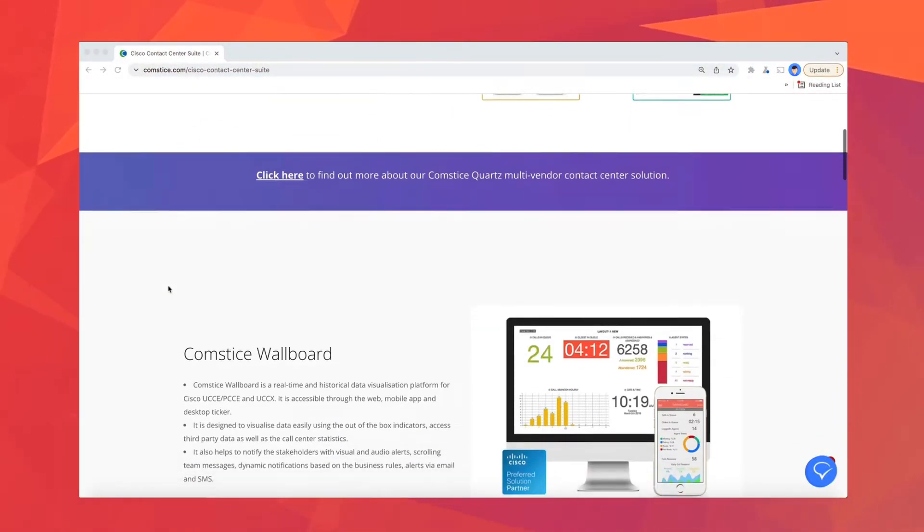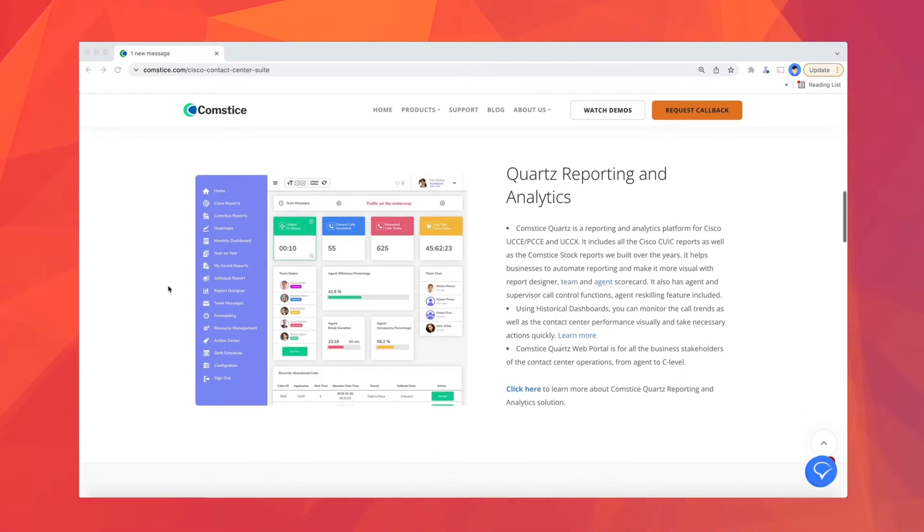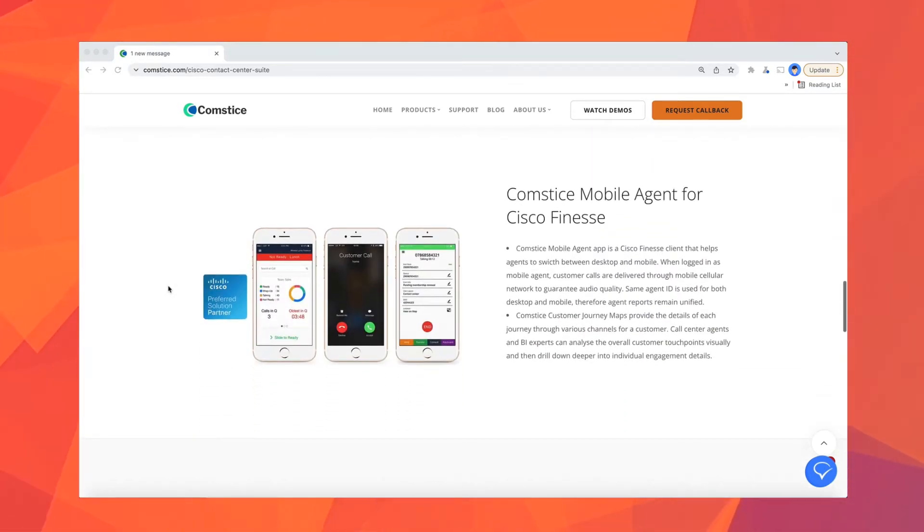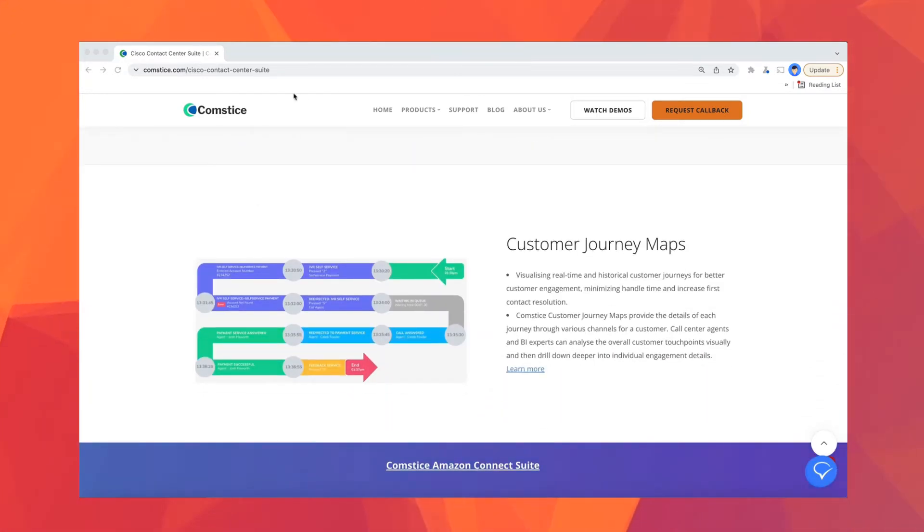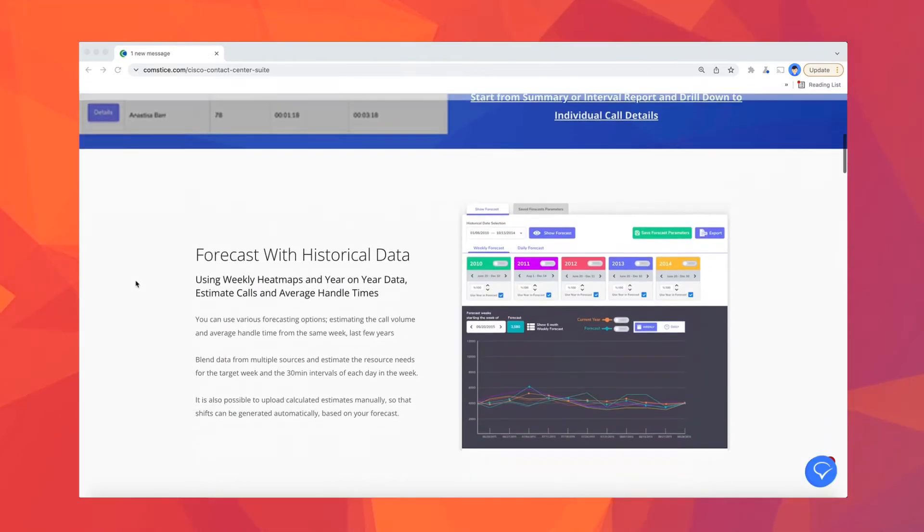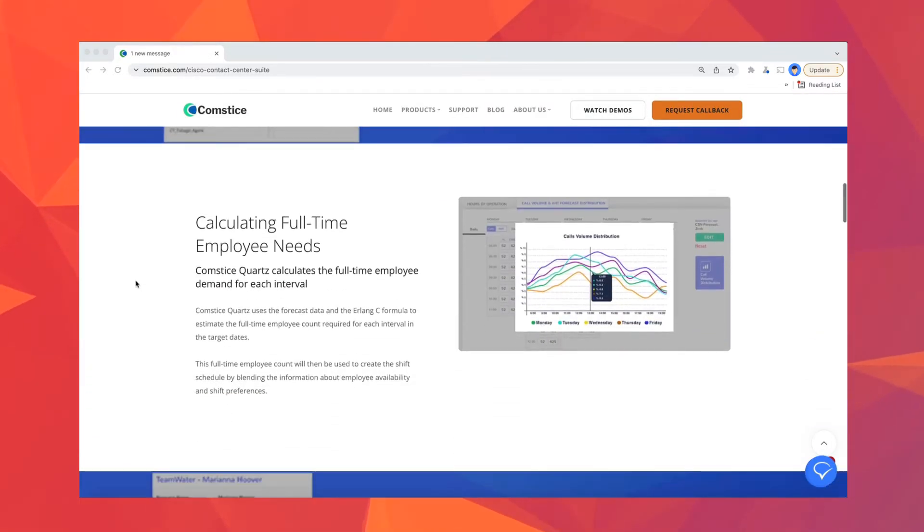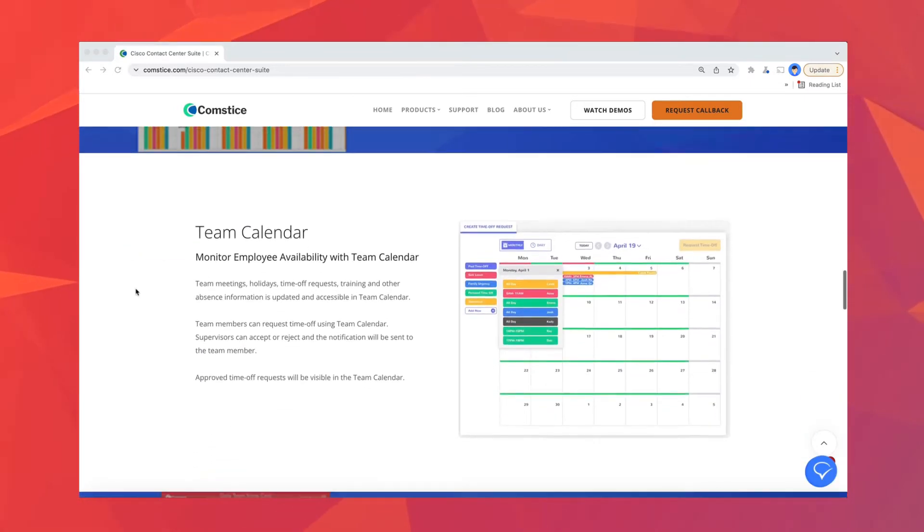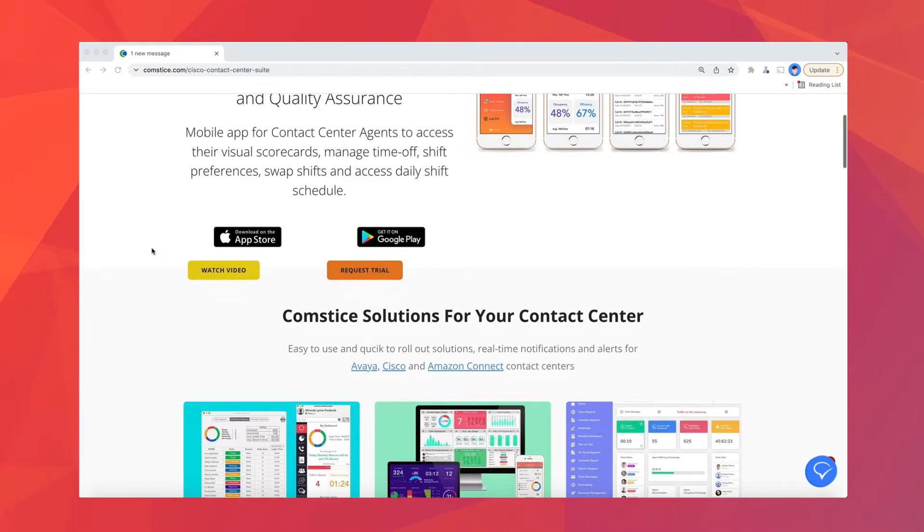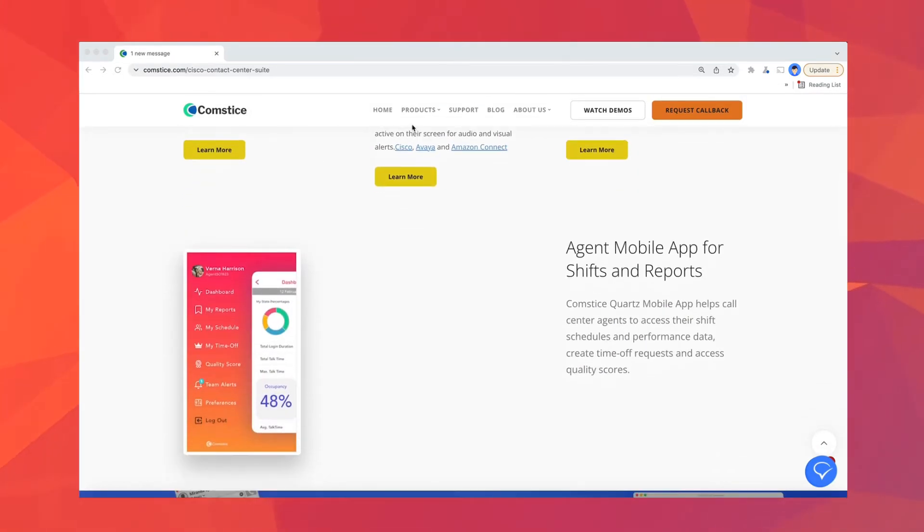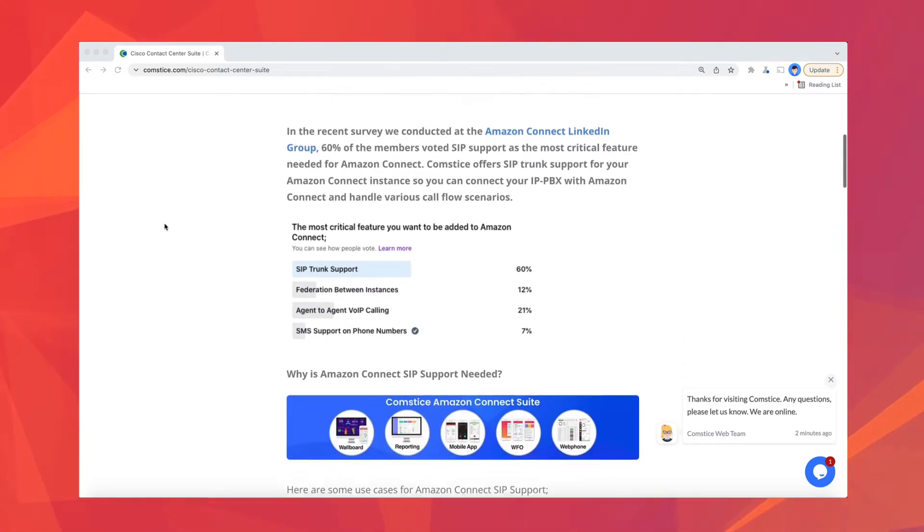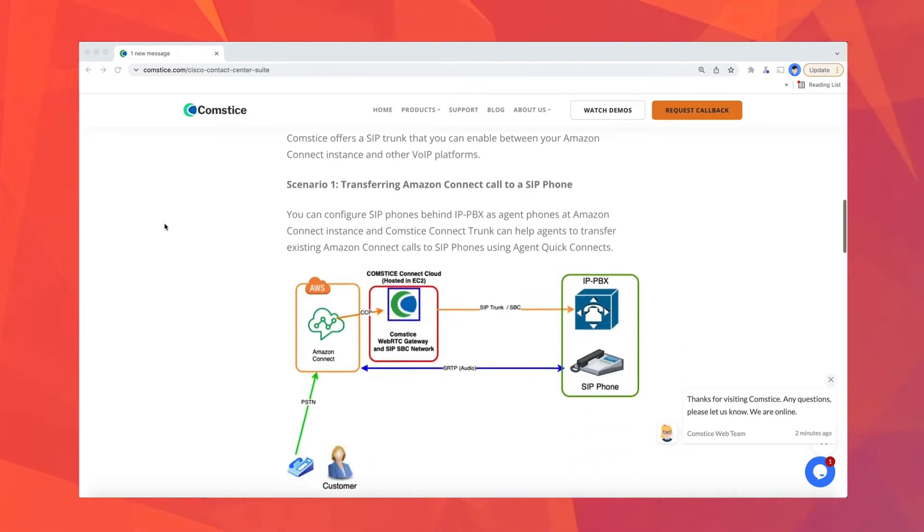Comstis offers solutions for Cisco, Avaya and Amazon Connect contact centers. We created dashboards, reporting, analytics, workforce management solutions, as well as mobile softphones, web phones and desktop phones. You can easily increase the occupancy of your agents, reduce repeat calls and improve customer experience by creating an agile customer-centric organization. Please check out the links in the description for the Comstis Cisco suite and integration options with Avaya and Amazon Connect.